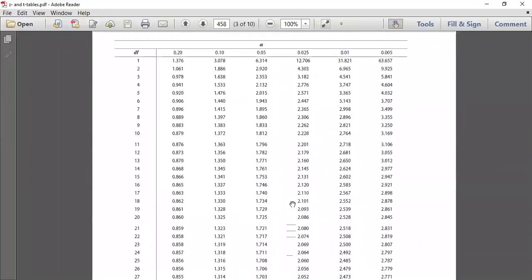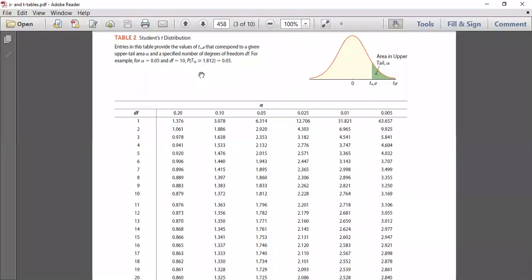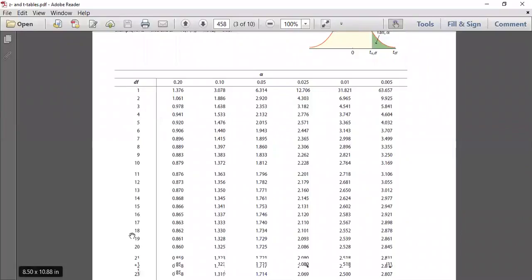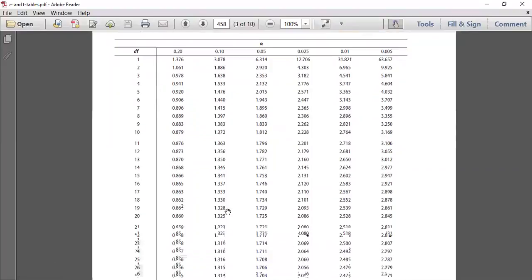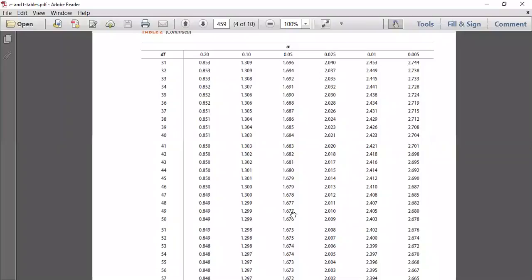Once again: we had a 90% confidence interval, giving alpha of 0.1 and alpha over 2 of 0.05. To use the t-table, we take that 0.05 and look for the appropriate 0.05 column. We had degrees of freedom of n minus 1, which is 50 minus 1 equals 49. We go find that value in the table, and there is our T alpha over 2 of 1.677.